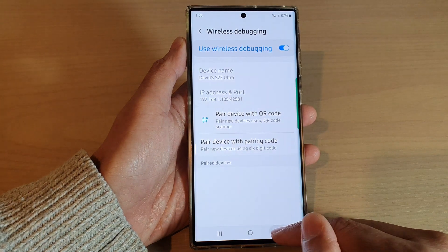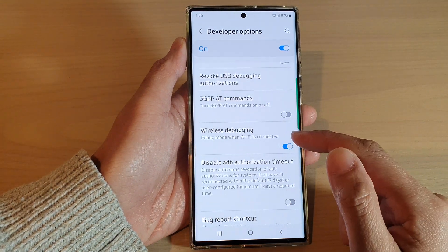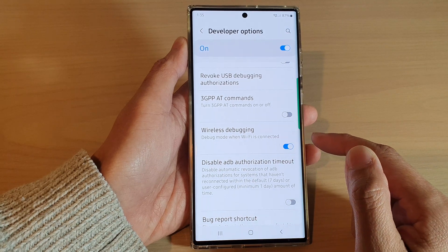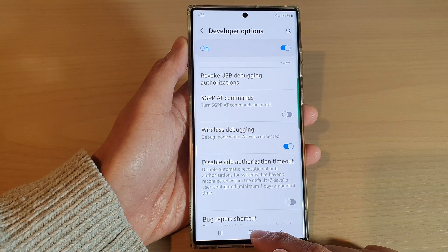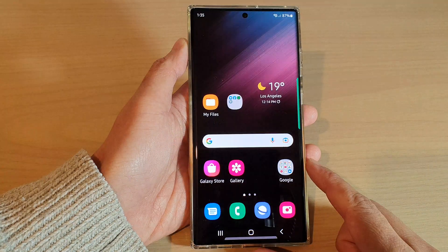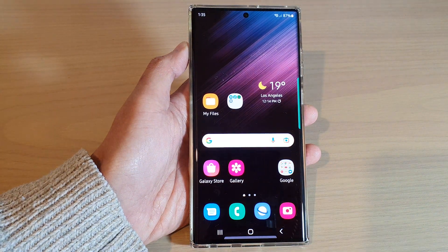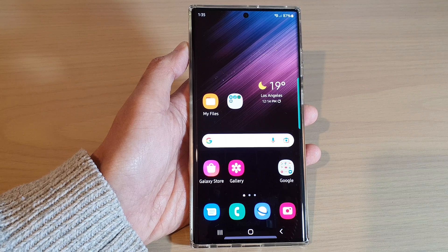And that's it. So that's how you can turn on or turn off wireless debugging on the Samsung Galaxy S22 series. You can tap on the home button to go back to the home screen. Thank you for watching this video — please subscribe to my channel for more videos.